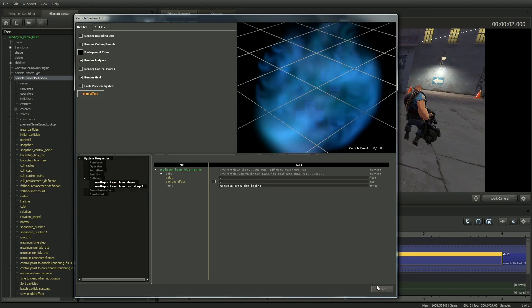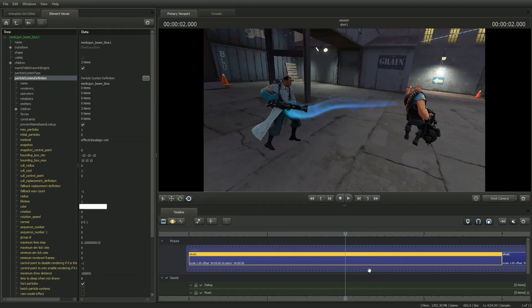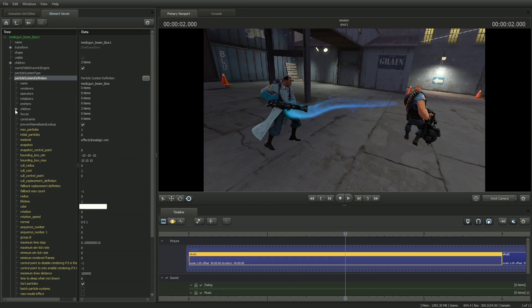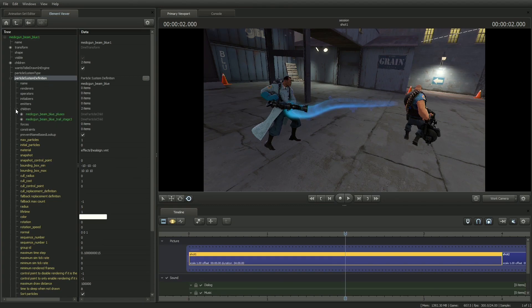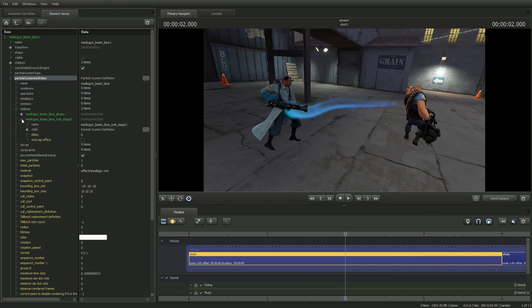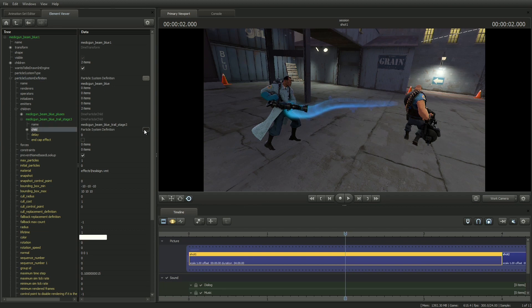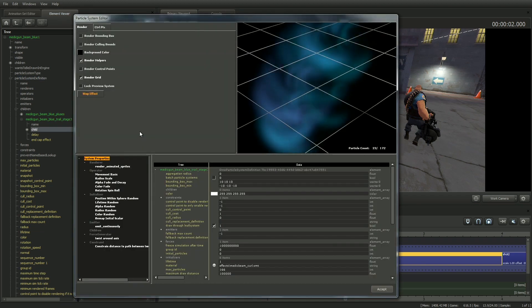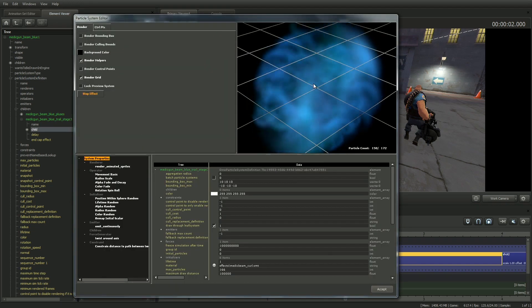It's a little easier to alter these particles one at a time, so in the particle system definition, clicking on the plus next to the medic gun beam blue trail expands some of its parameters, and another box with three dots in it appears next to the child. I'll click that to bring back up the particle system editor.